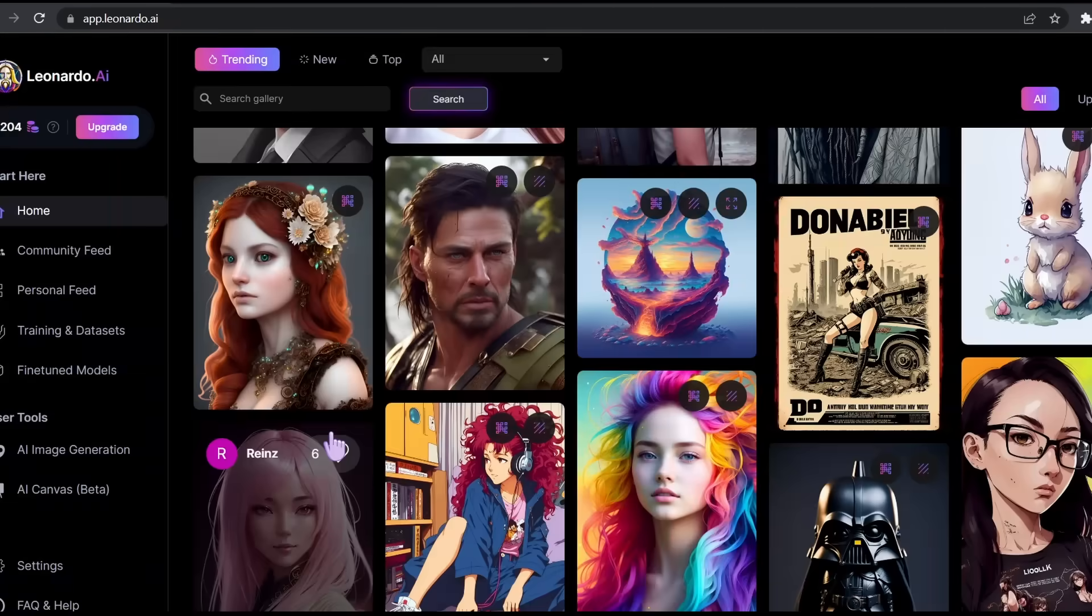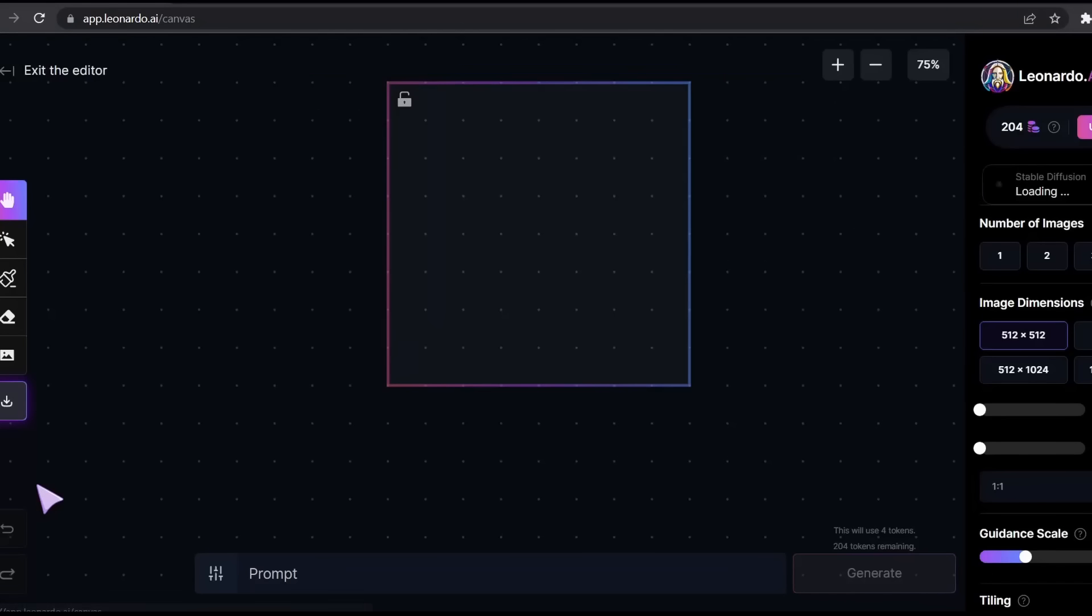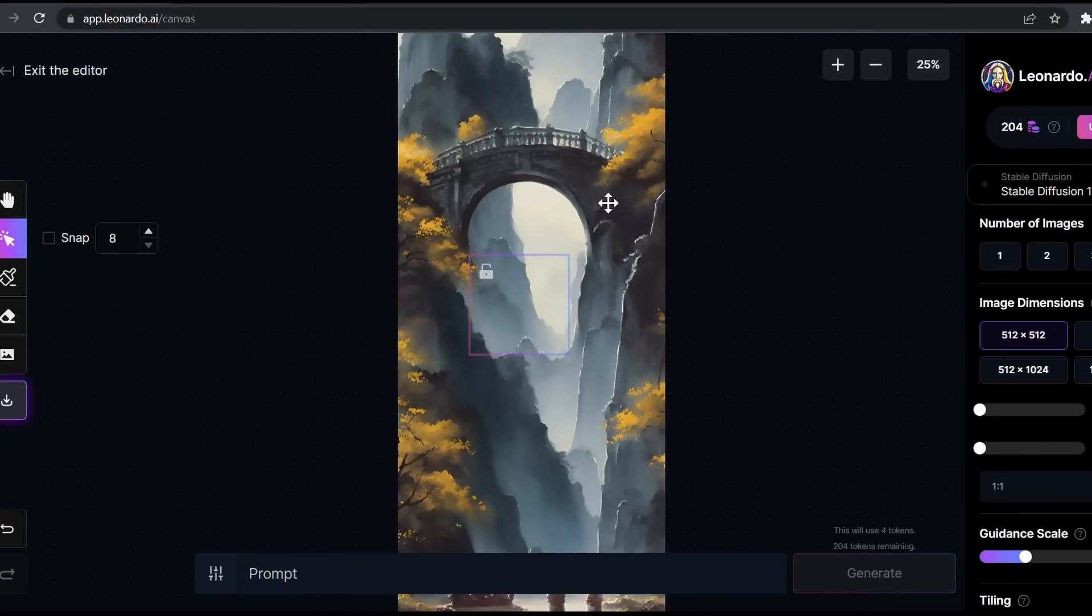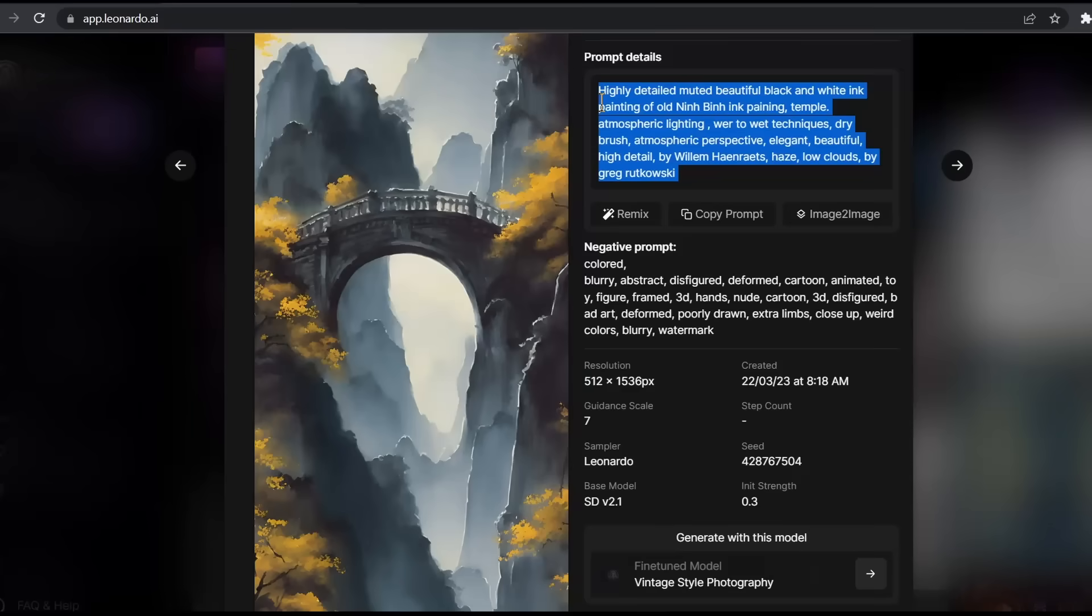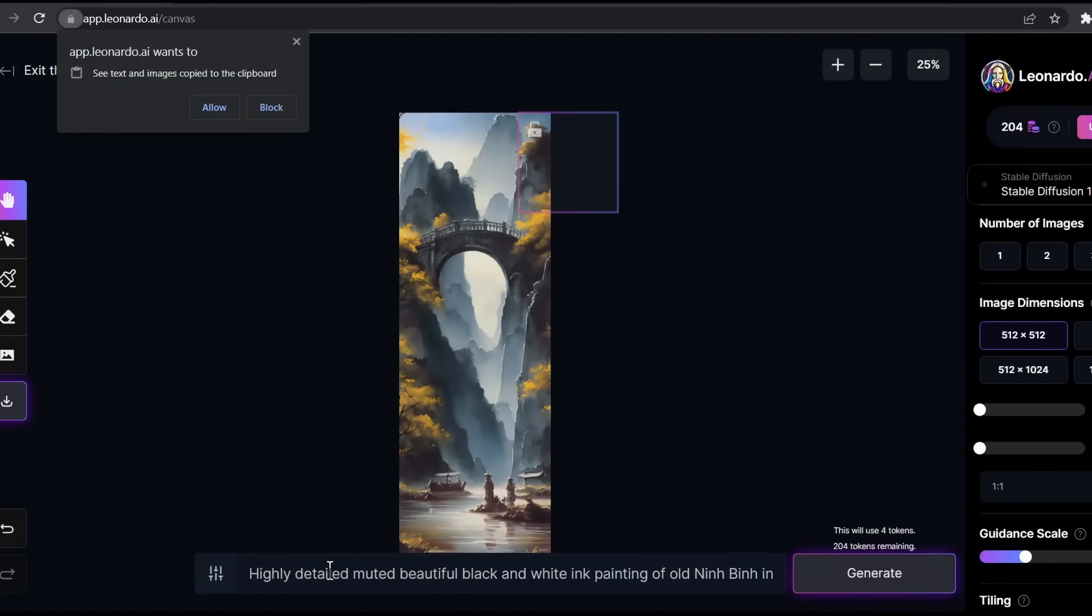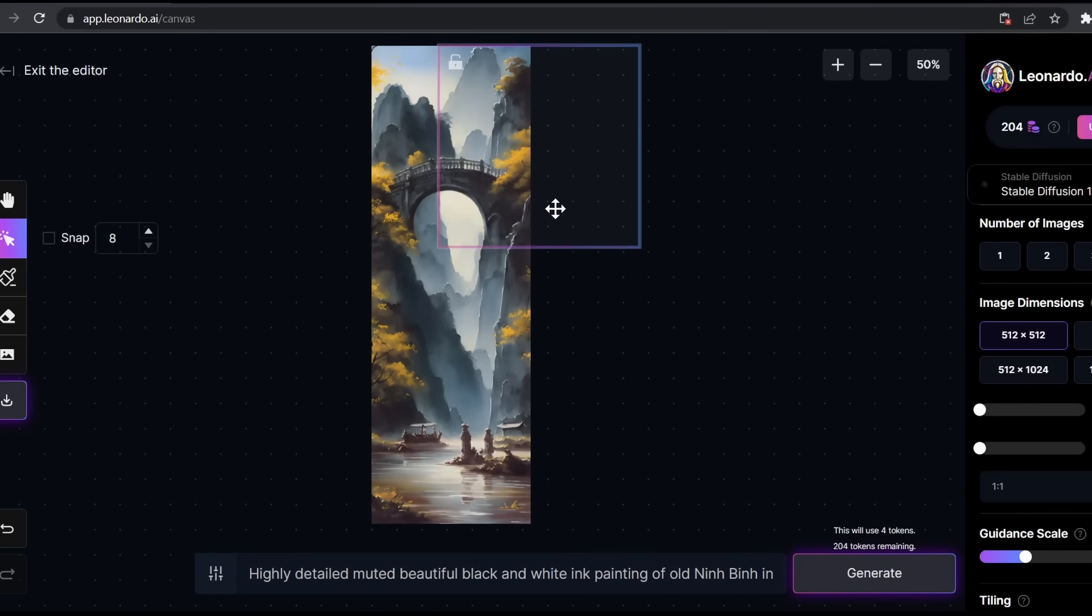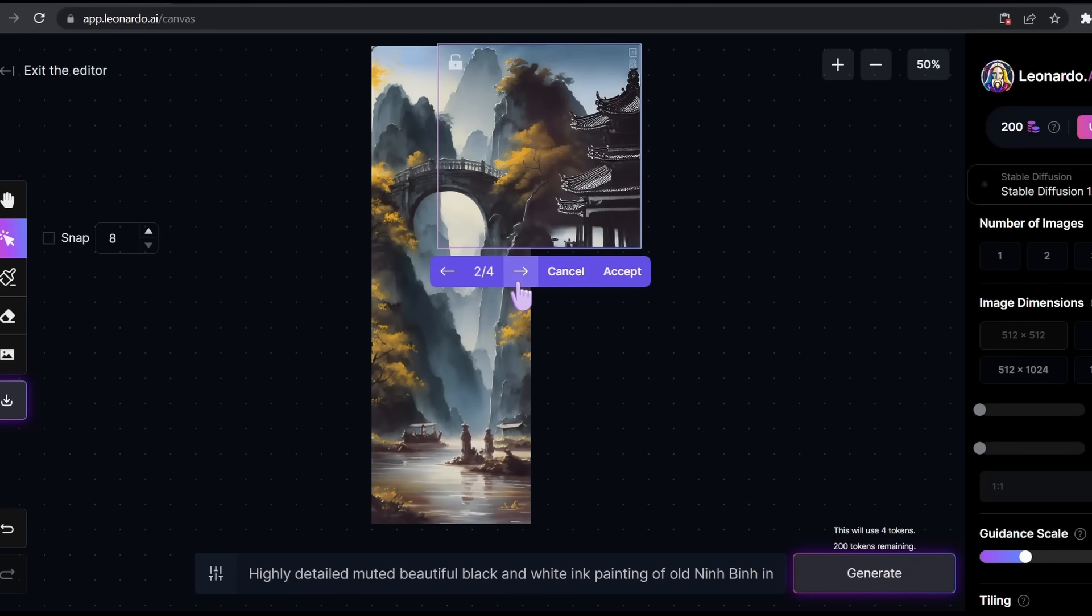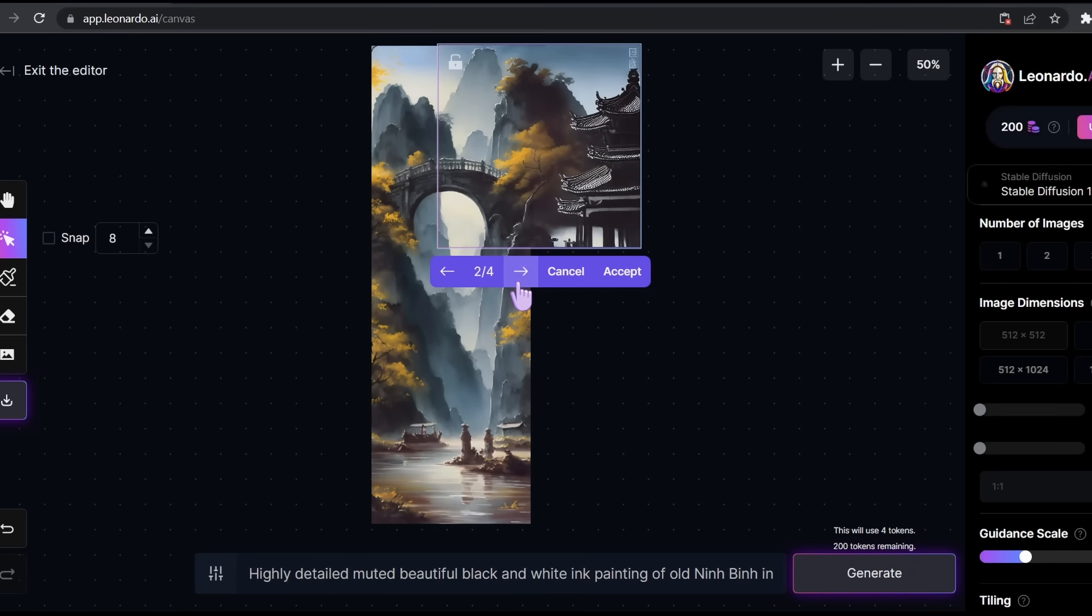Now this feature will blow your mind. If you go here to AI canvas and grab an image and add it here. Let's change the size for a little bit. Now, if we copy the prompt used to generate this image, then place this square box like this and hit generate, it's going to expand the size of the image. And it will give you four different variations that you can choose from. And you can choose the one that merges well with your image.